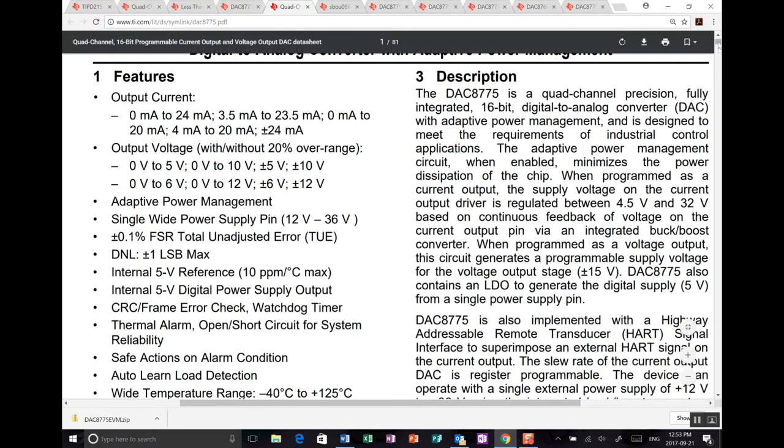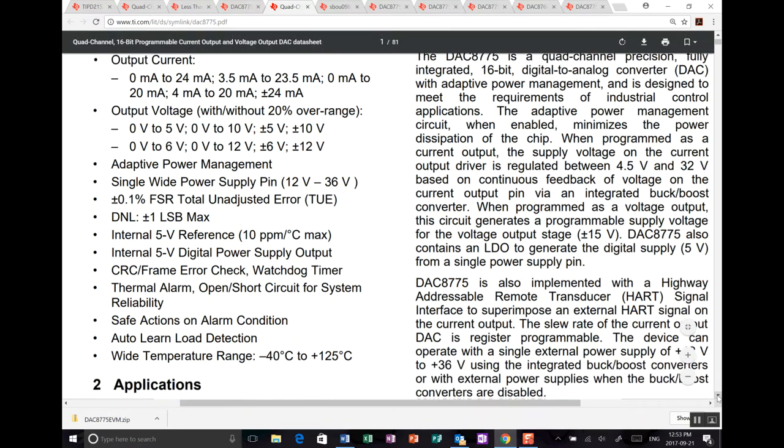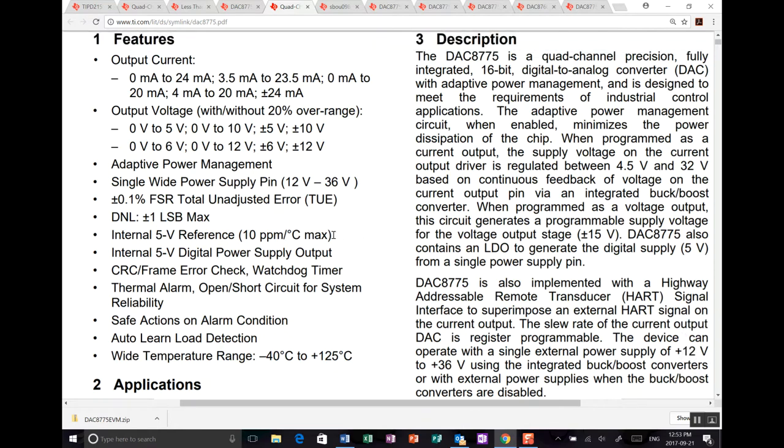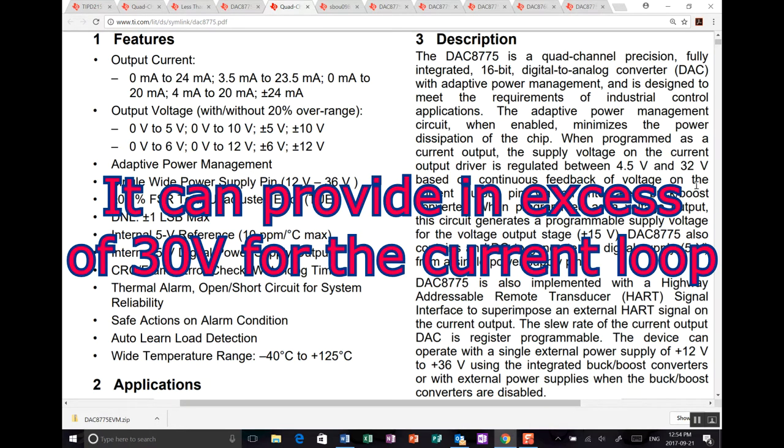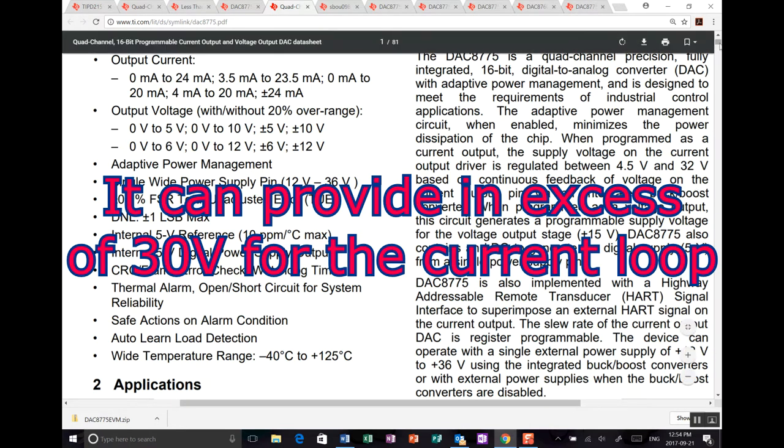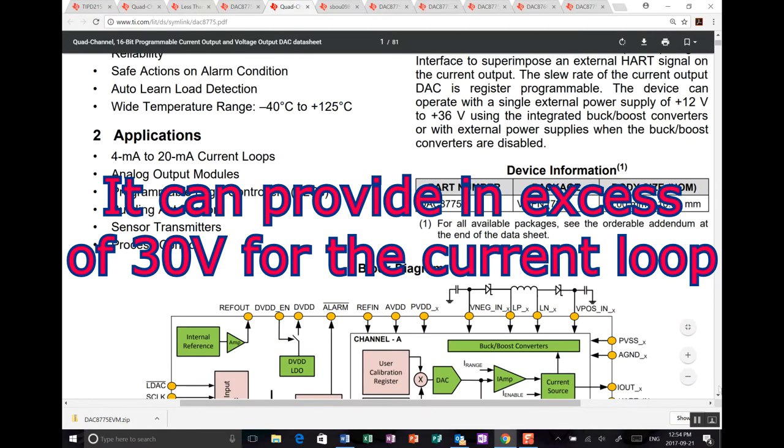0.1% accuracy. Lots of other information in here. So for the analog side, it can run on a single wide power supply. Internal 5 volt reference, 10 parts per million per degrees C. So that's a fairly good internal reference. Internal 5 volt digital power supply. Auto-learn load detection. That's what I was talking about a moment ago for when you're using things like current outputs. It can detect what kind of load you have connected and will adjust the buck-boost converters so that they're only operating about 3 volts above the required voltage to get the current you need across the load that is connected.